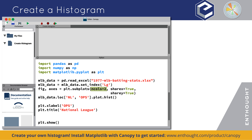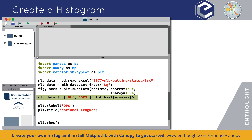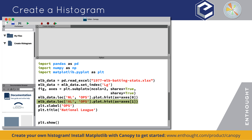Let's set up our plot to have two subplots side by side. The ncols parameter indicates we want two columns, giving us two plots side by side. Adding sharex and sharey will make sure the x and y axes have the same scale for both plots. Then let's create a histogram of the National League in one subplot and a histogram of the American League in the other subplot.